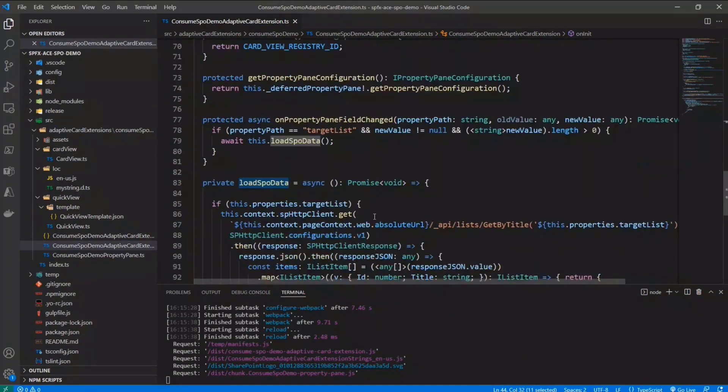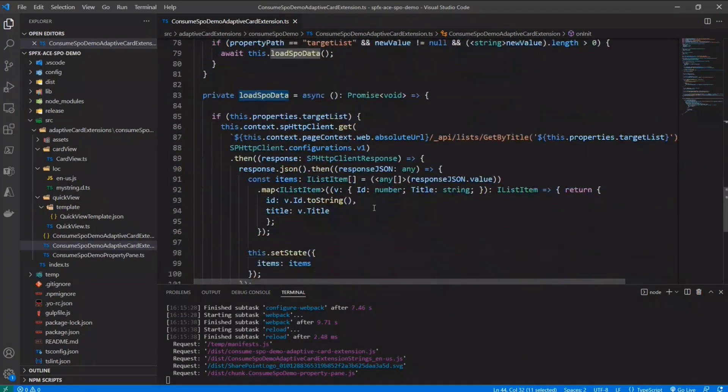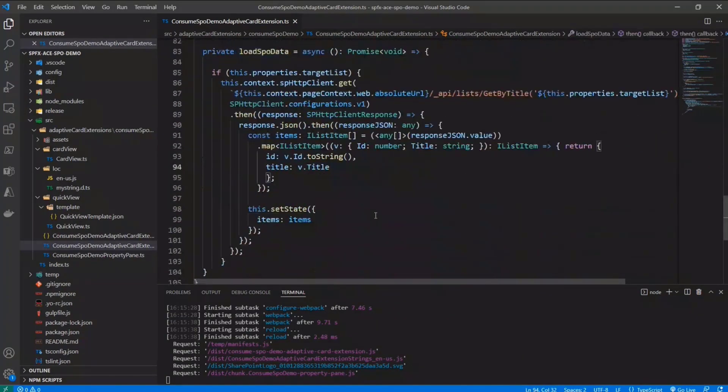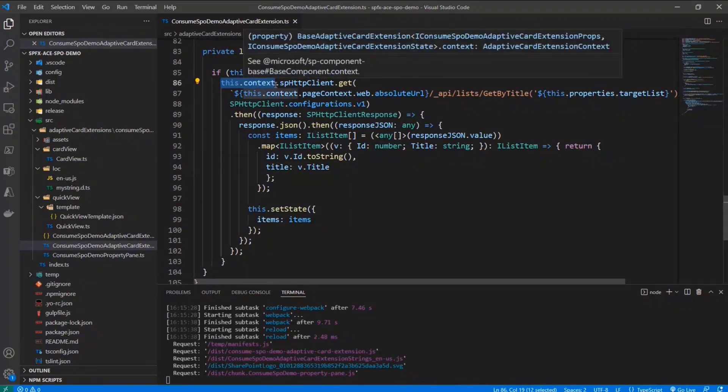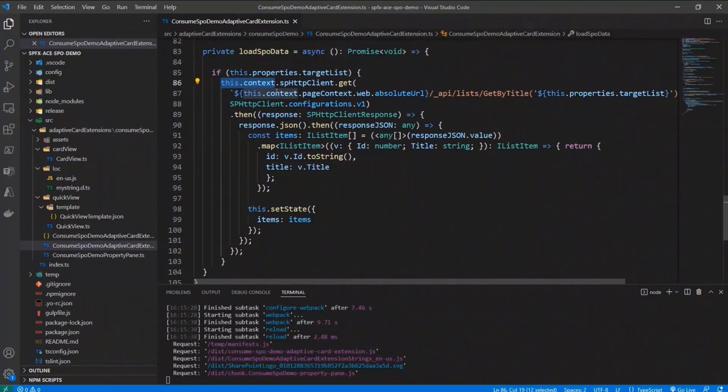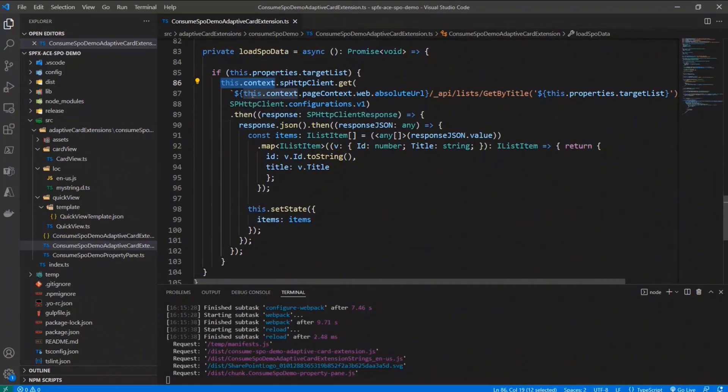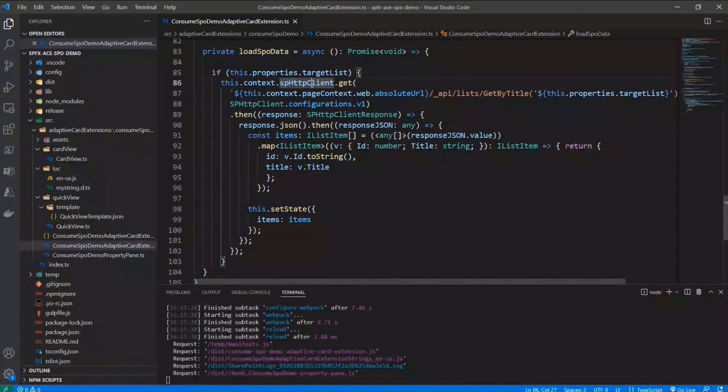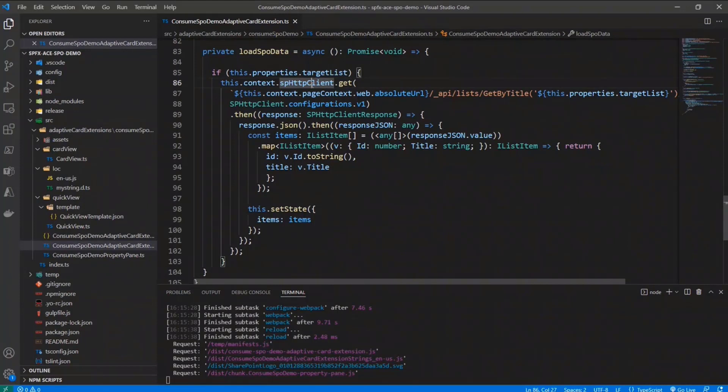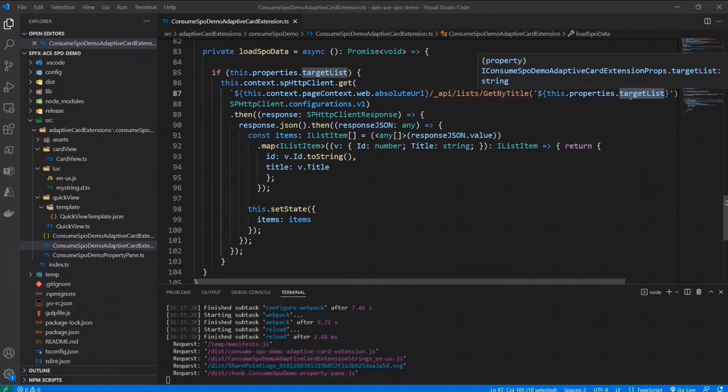And then in the load SPO data method, I simply use the context of SPFx, because again, an Adaptive Card Extension is nothing more than SPFx components. So this.context is available like always in SPFx. And using spHttpClient, I can use this object to make an actual GET request to get, for example, the list of items in a target list configured as the target list title in my case.